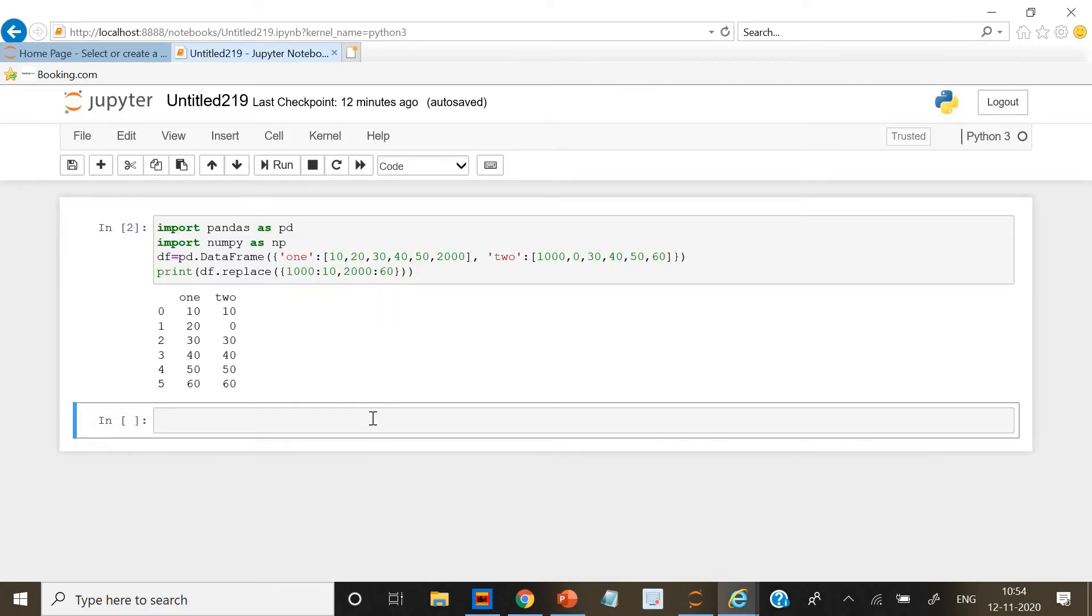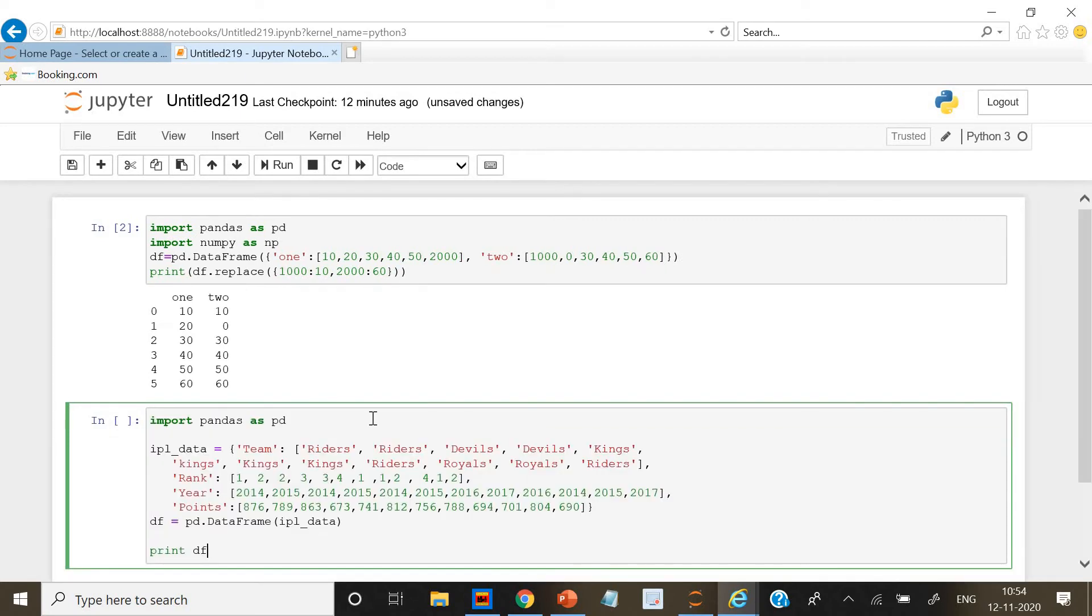We have a Jupyter Notebook open here. We're going to type the code, so we have pasted the code here. First we have imported Pandas as PD and given the IPL data.